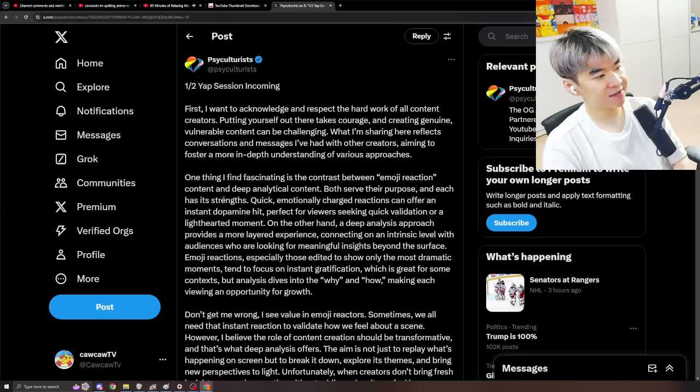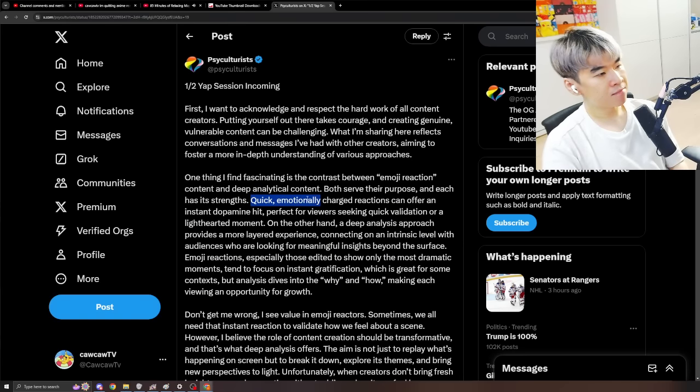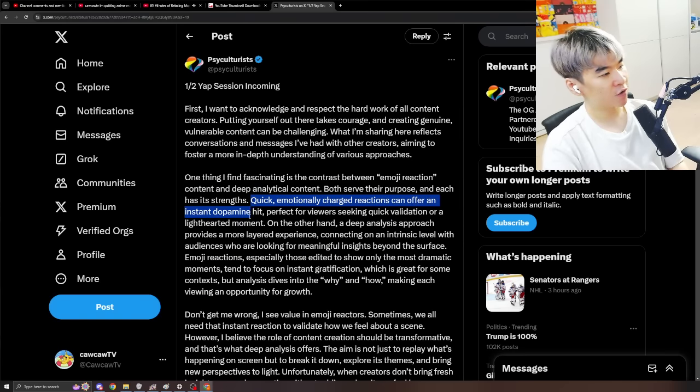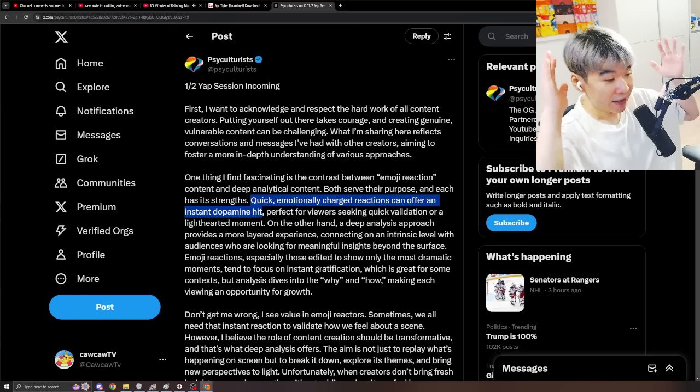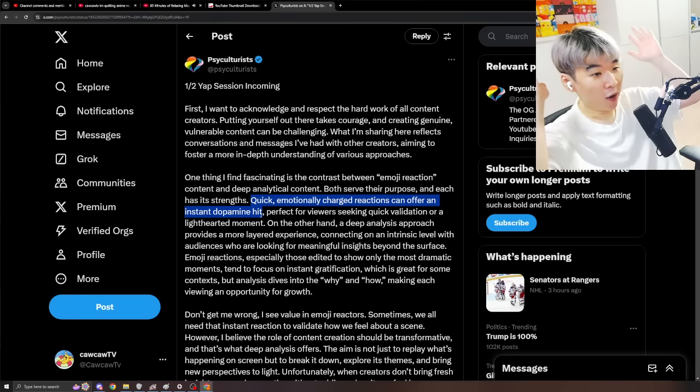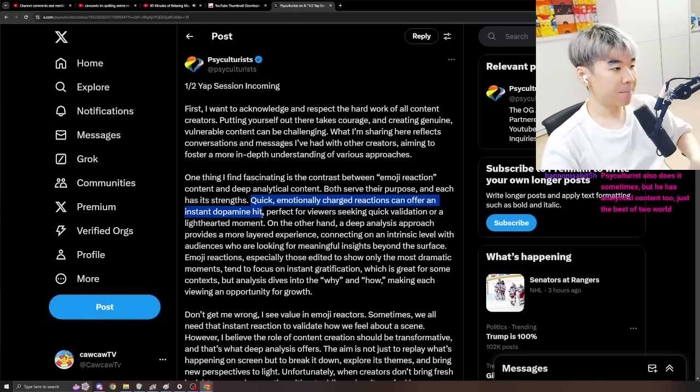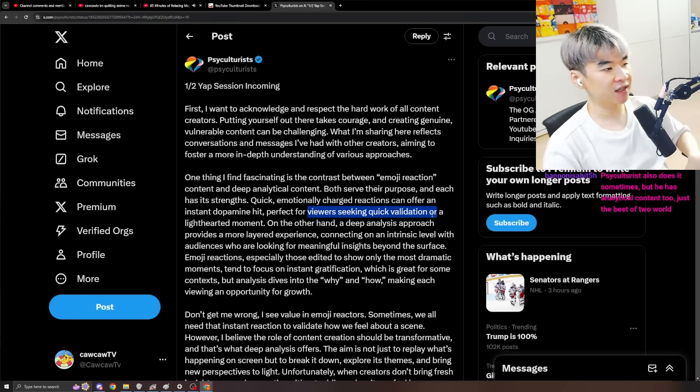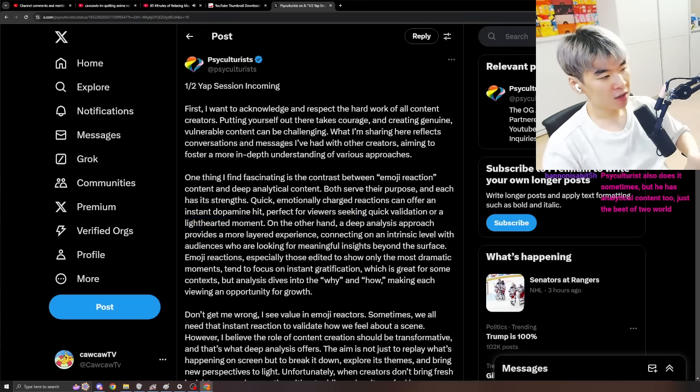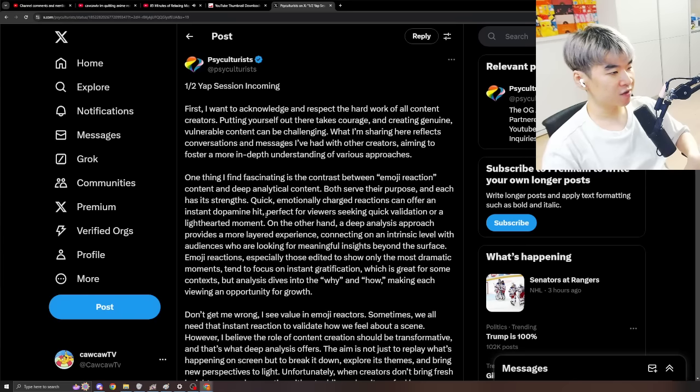Both serve their purpose, and each has its strength. Quick, emotionally charged reactions can offer an instant dopamine hit, basically. Oh my god! No way! Perfect for viewers seeking quick validations or lighthearted moment, right?